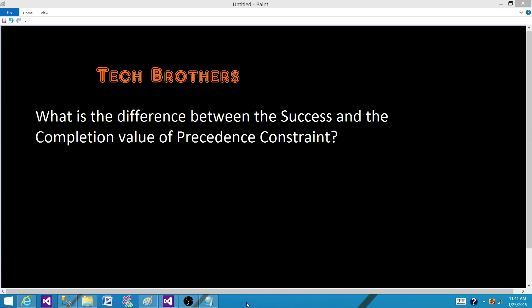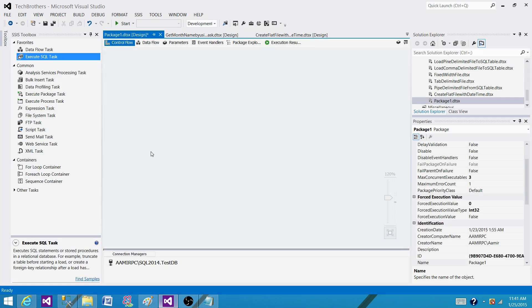Welcome to Tech Brothers with Amit. Today we are going to answer this question: what is the difference between success and completion value of precedence constraints? So let's go to SSIS and take a look. Right now I'm in